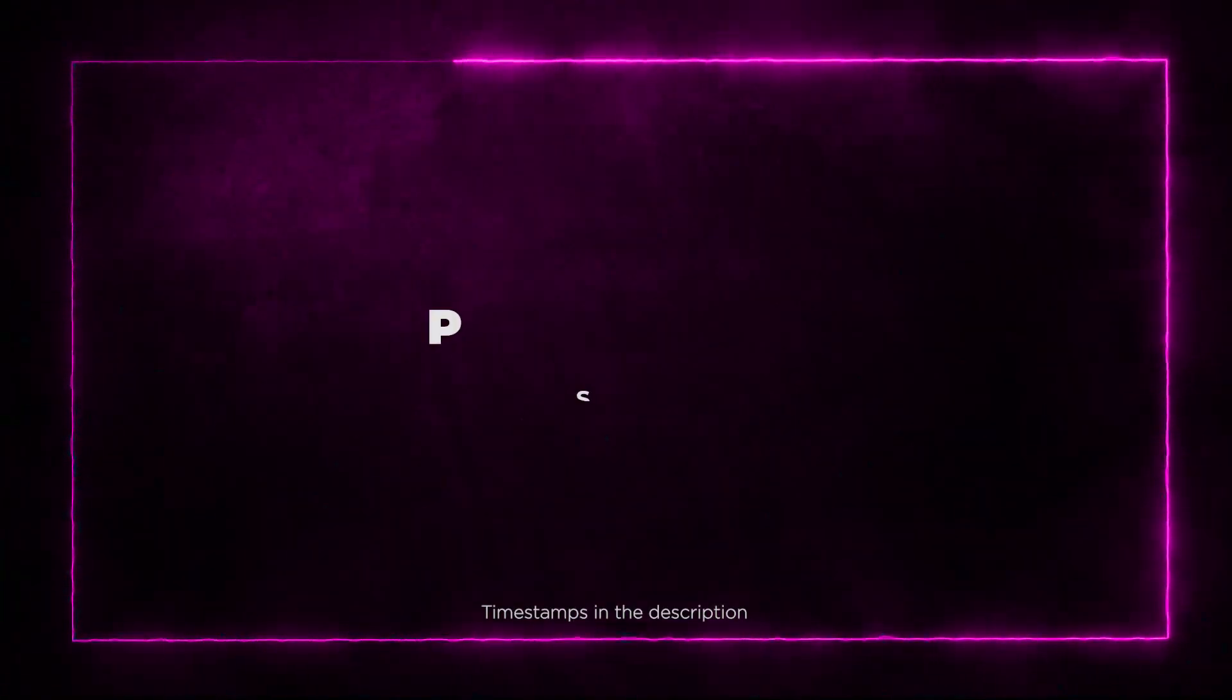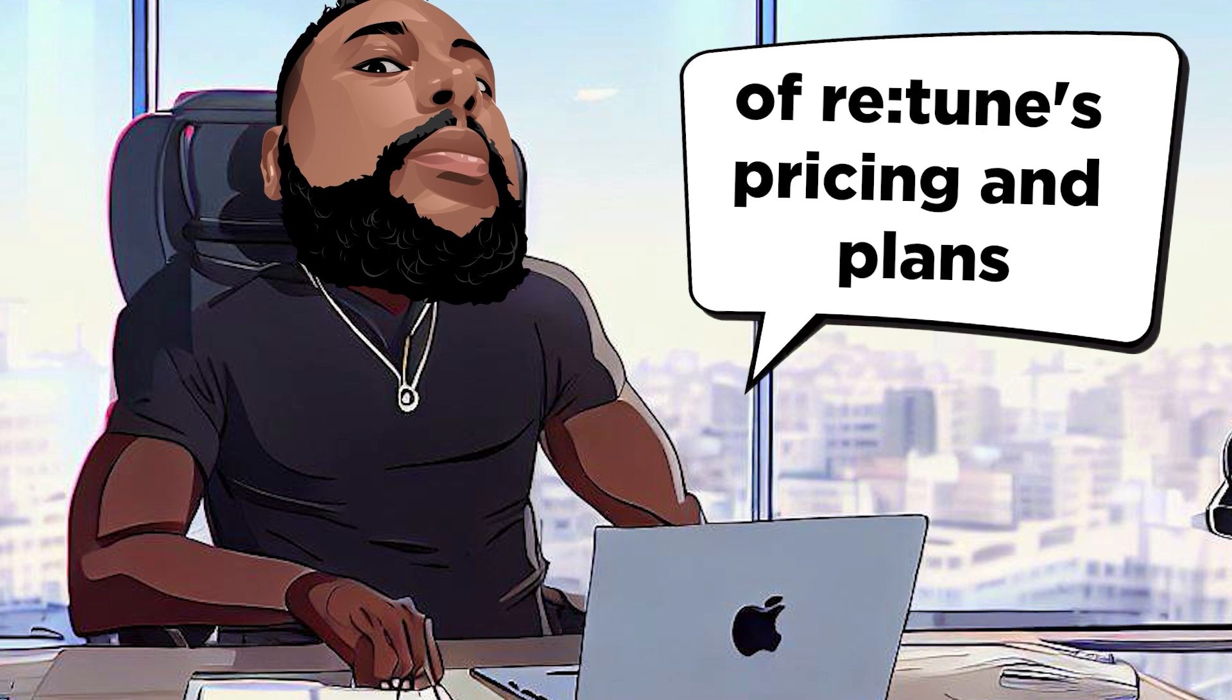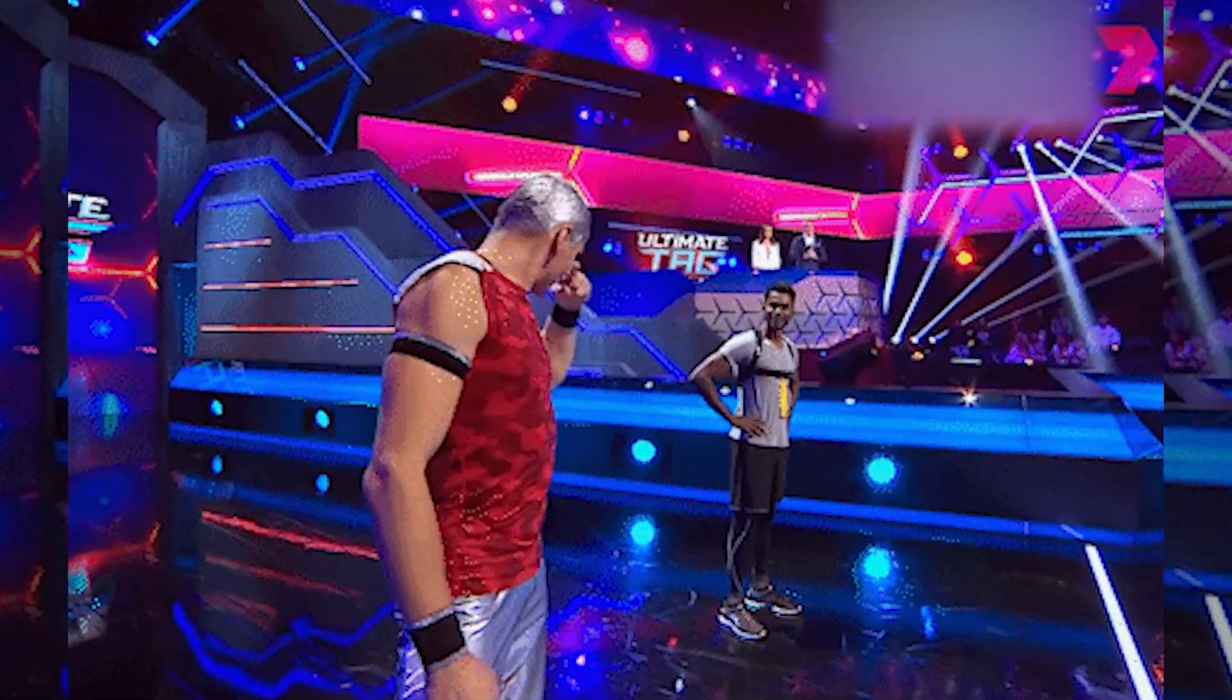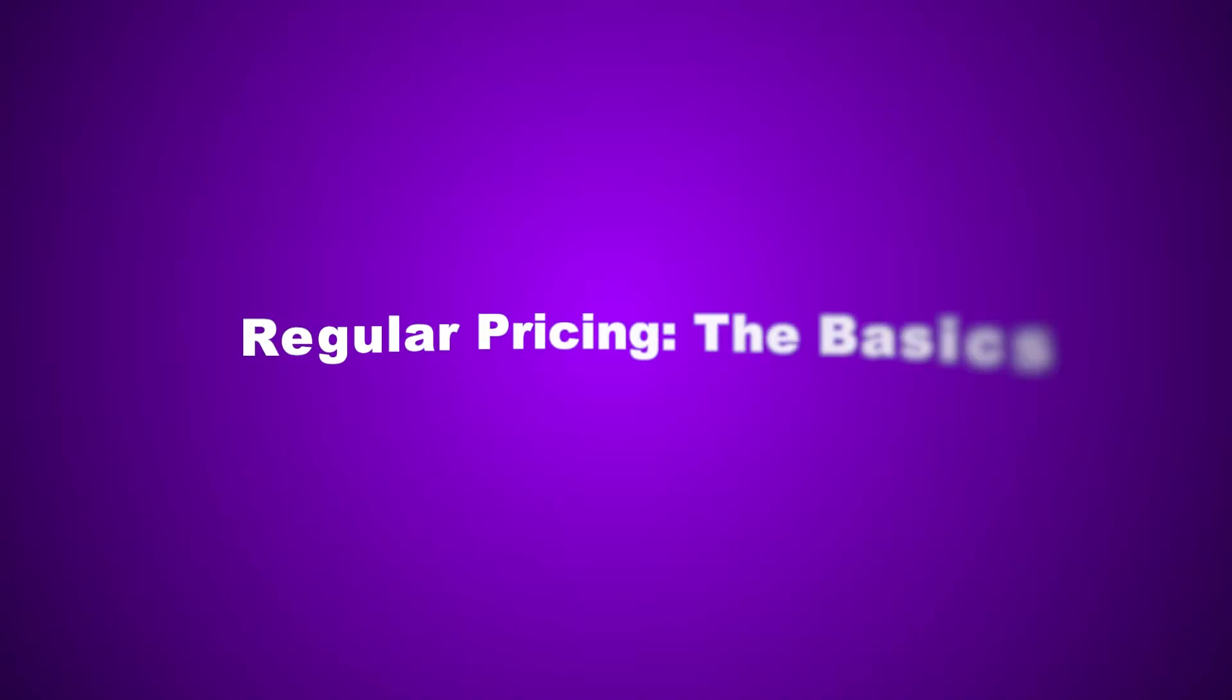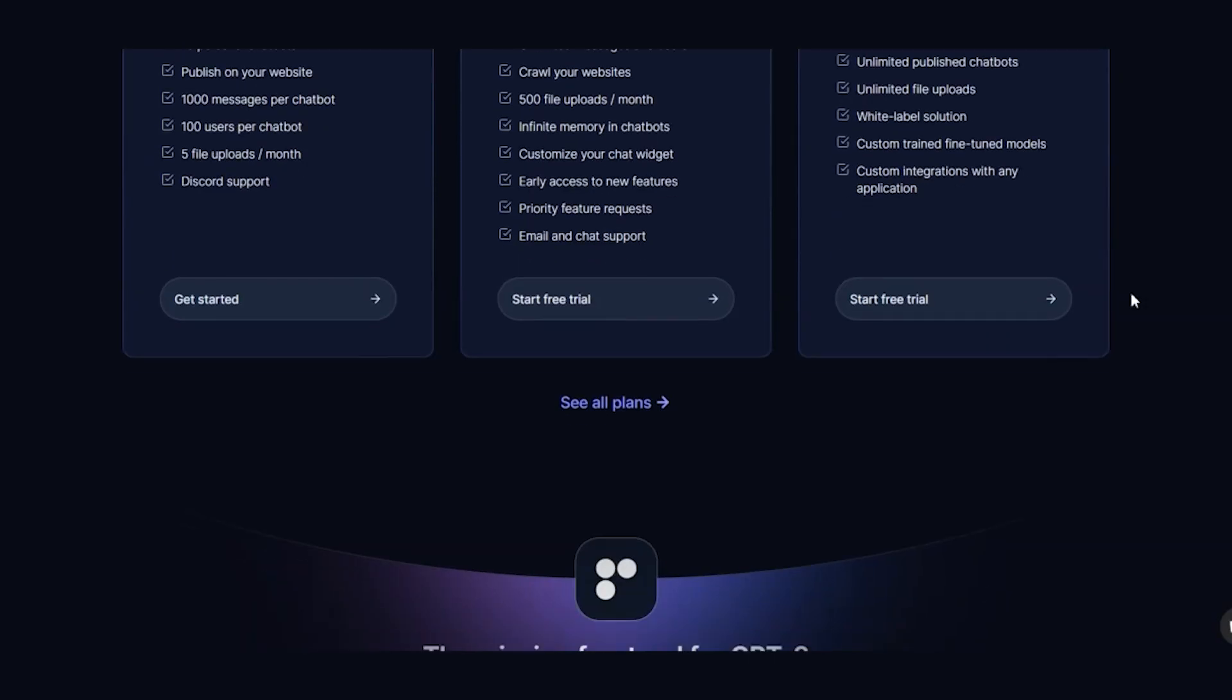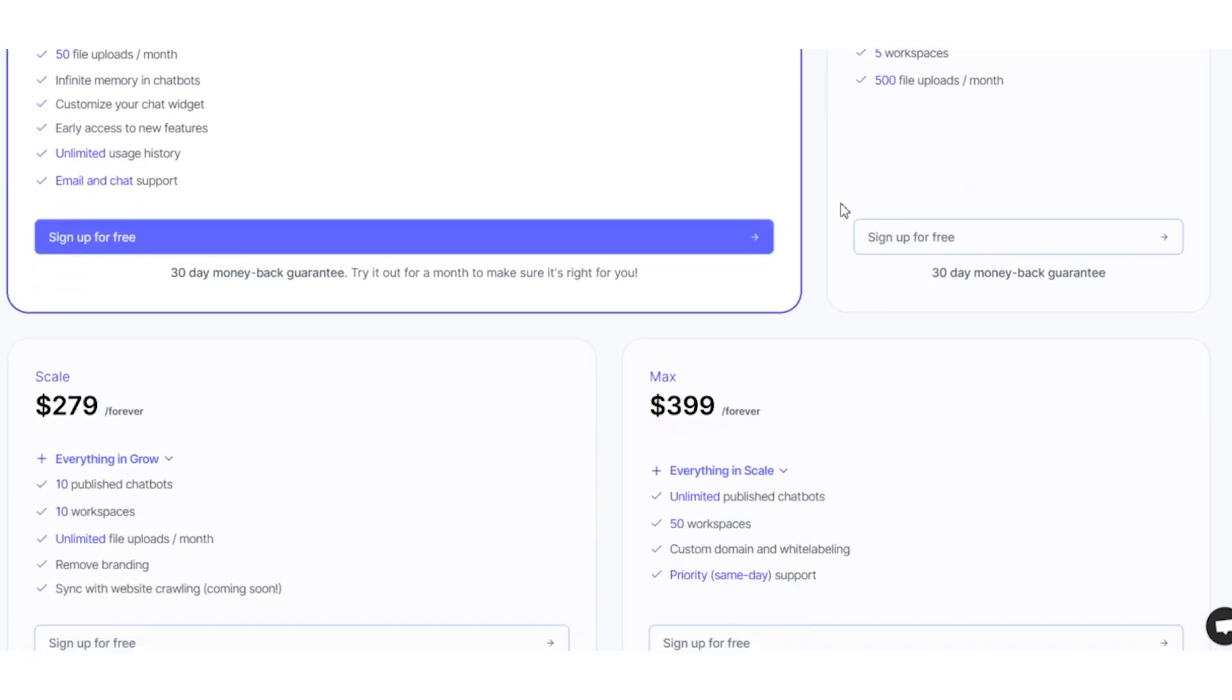Section 8: Pricing and Plans. Let's dive into the nitty-gritty of Retoom's Pricing and Plans. It's the ultimate showdown between regular pricing and the show-stopping AppSumo Lifetime Deal. Regular Pricing: The Basics. Let's kick it off with the classics, the Regular Pricing Tiers. We're talking Hobby, Launch, Grow, Scale, and Max.